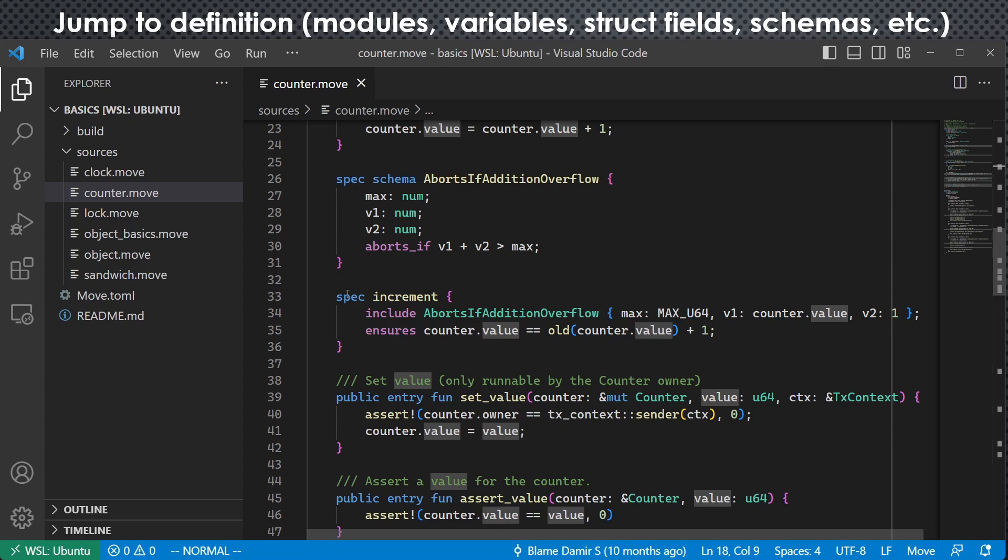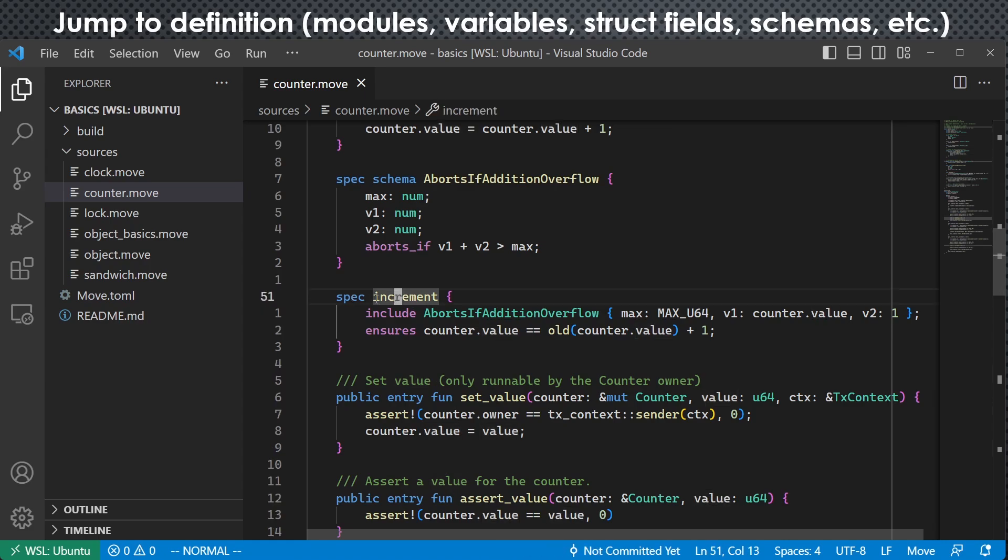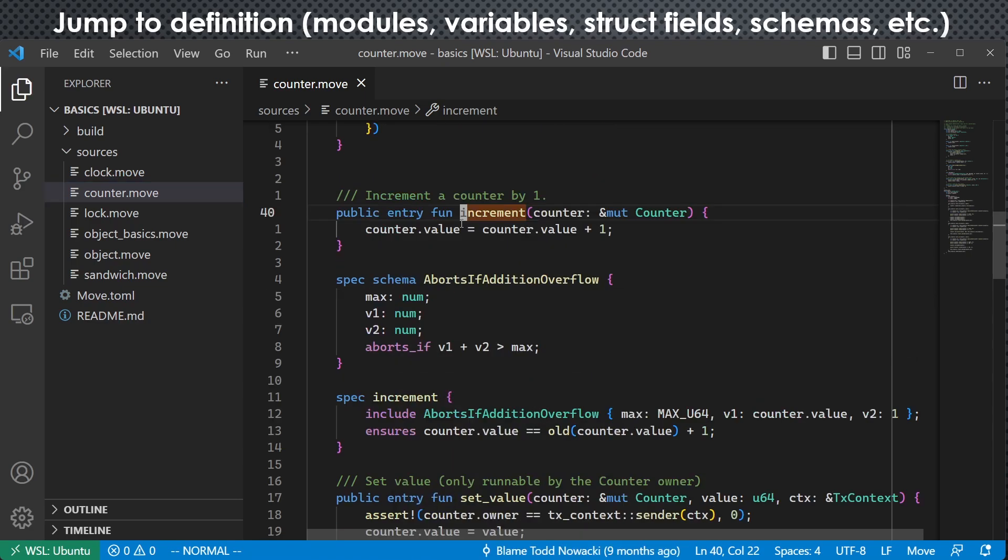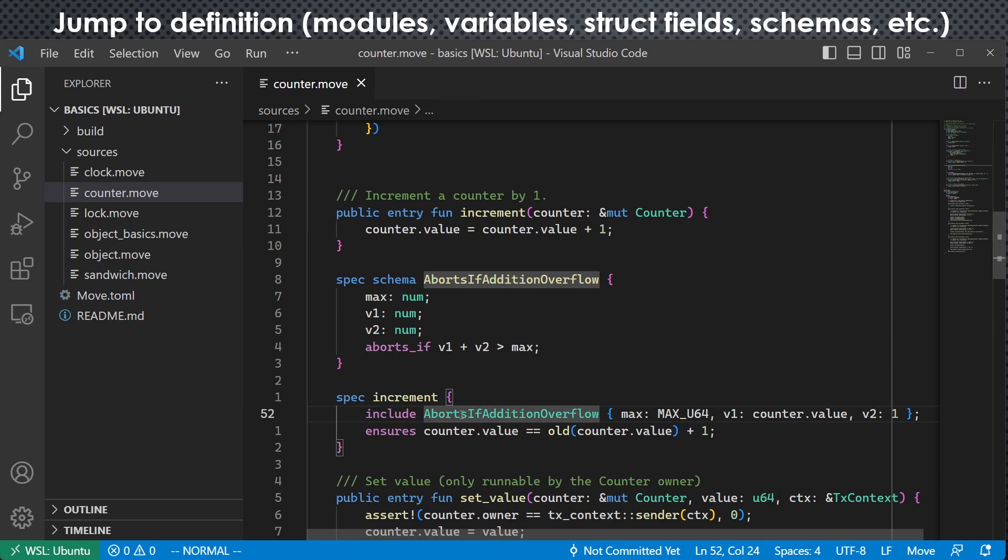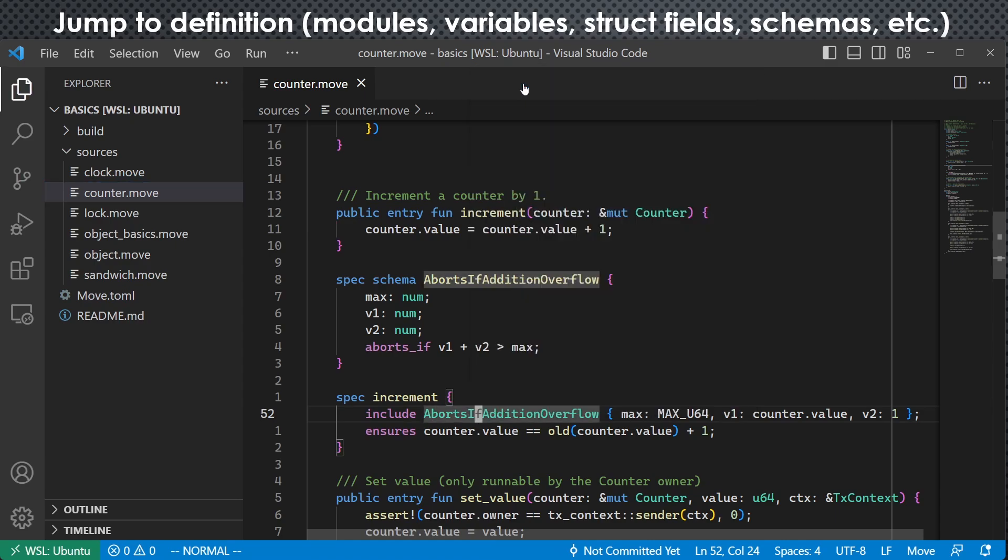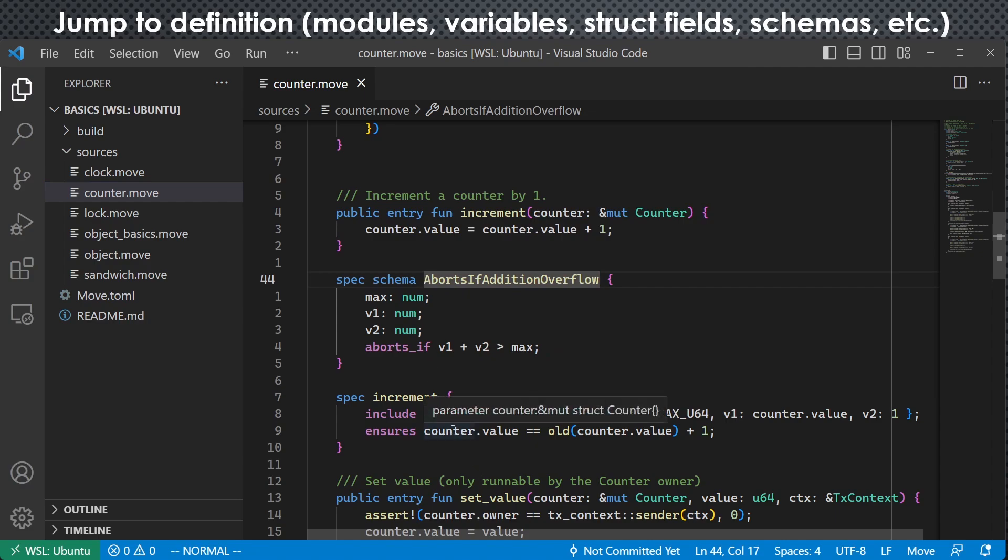And we can also do that with specs. For example, every spec is associated with some function or struct or something. So if I right click it and go to definition, we can see it is associated with this function. So this is a spec of this function. And we can also do that with schema. So here it includes a simple spec schema. So if I want to check its definition, I can right click it and go to definition.